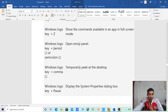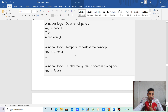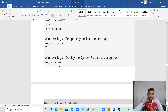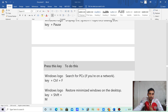Windows logo key plus Z — open the action center for Windows. Windows logo key plus Pause — display the System Properties dialog box.